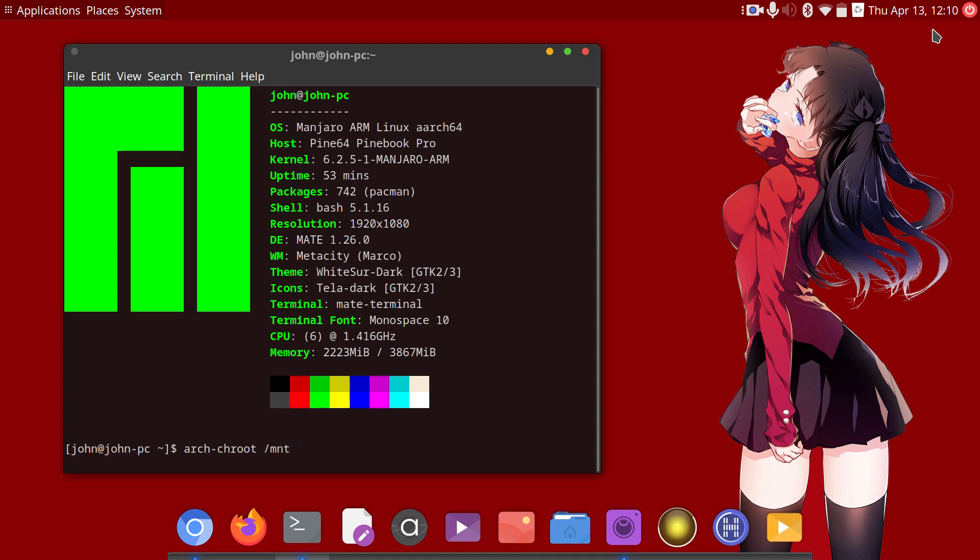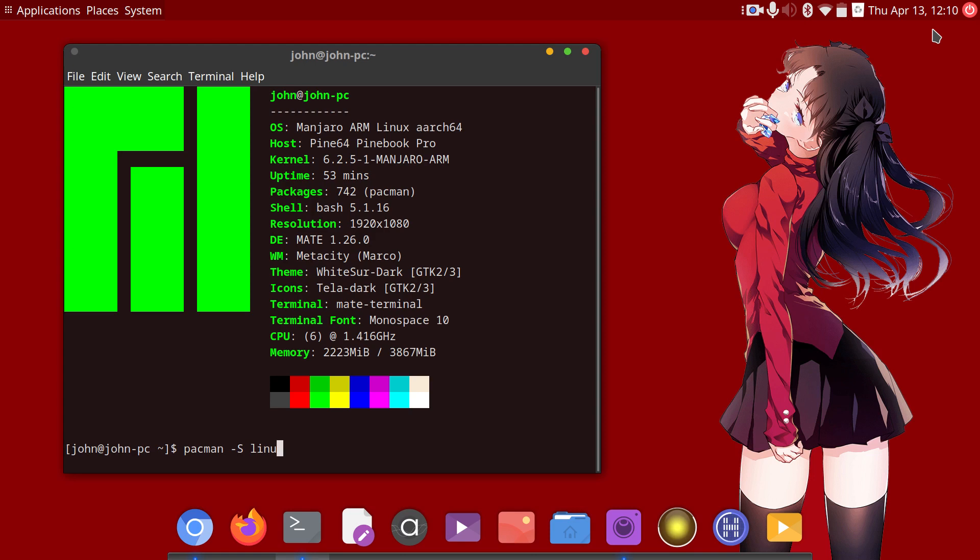And now you would chroot. We're on arch here, arch-chroot and then go to /mnt. After that it would display some prompt telling you that you're chrooted in, and after that hopefully you run pacman -S linux and this should reinstall the kernel and rebuild.